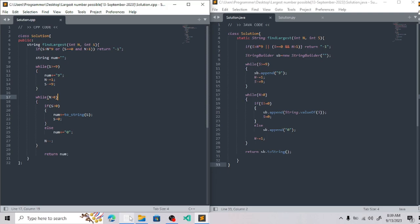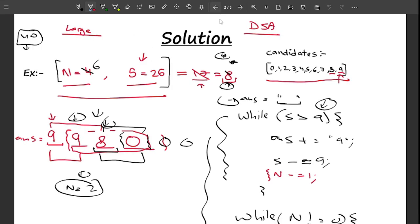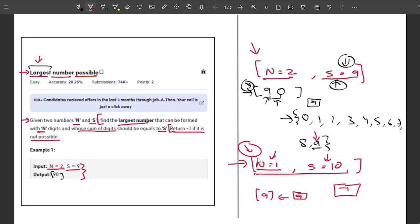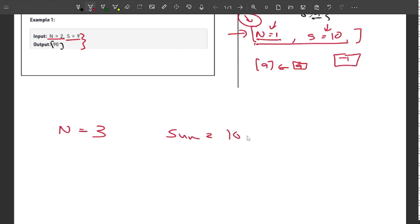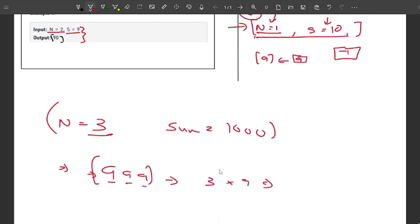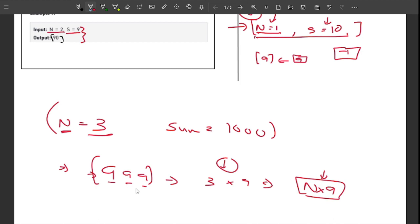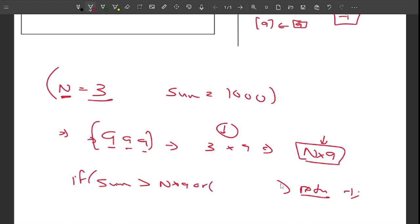Before showing the code, let me discuss the base conditions. First, the maximum possible digit sum for an n-digit number is n × 9 (e.g., 999 for three digits has sum 27 = 3 × 9). If the given sum s is greater than n × 9, it is impossible, so return minus one.